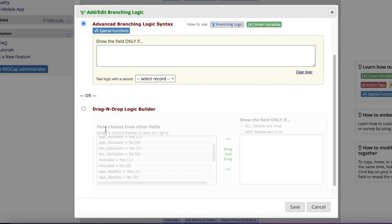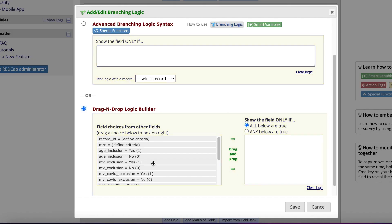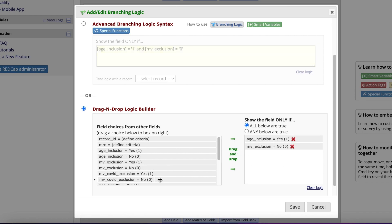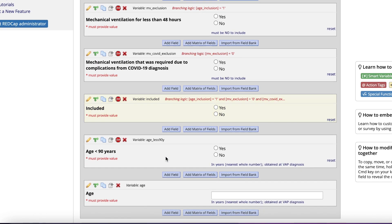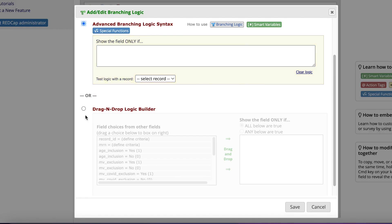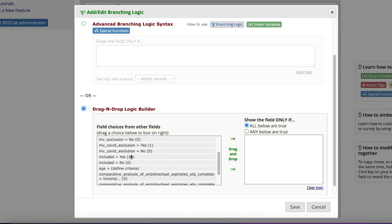What you will notice for the included field, as we drag and drop over, that I need to have all of the inclusion and exclusion criteria appropriately added, and clicking all the below are true, which is an AND statement, instead of any of the below are true, which is an OR statement. As you move to the actual patient characteristics, you can now just branch using the word included, yes.